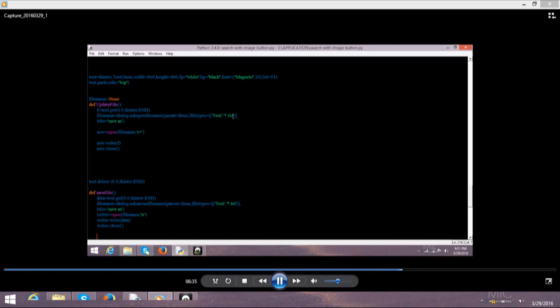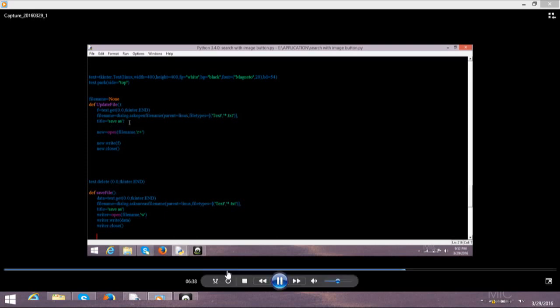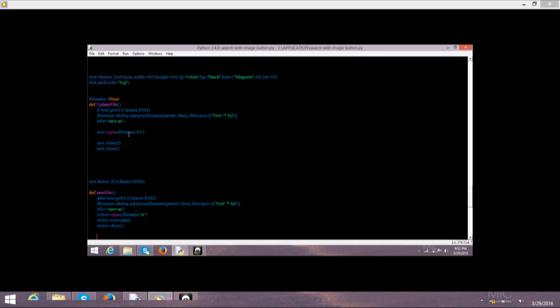Then file type is .txt and title is equal to choose this for the new. New is equal to open file.